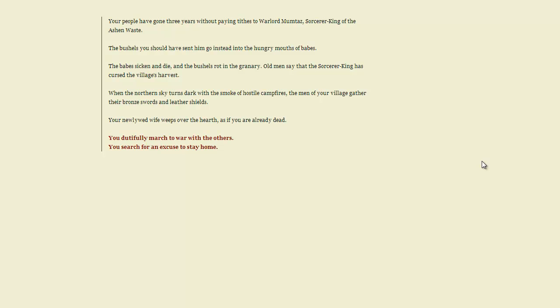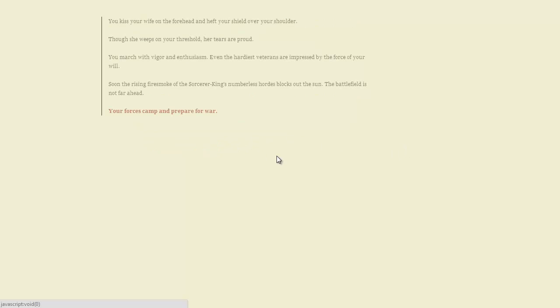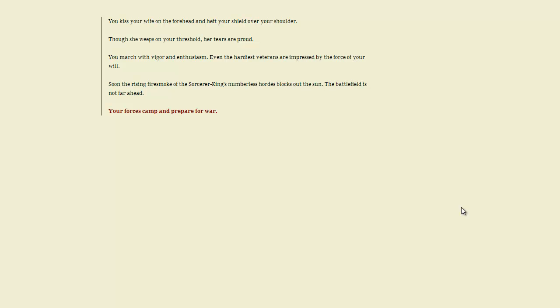When the northern sky turns dark with the smoke of hostile campfires, the men of your village gather their bronze swords and leather shields. Your newlywed wife weeps over the hearth as if you were already dead. Well, you know, I don't want to be a wuss, so I'm going to go and dutifully march to war with the others.